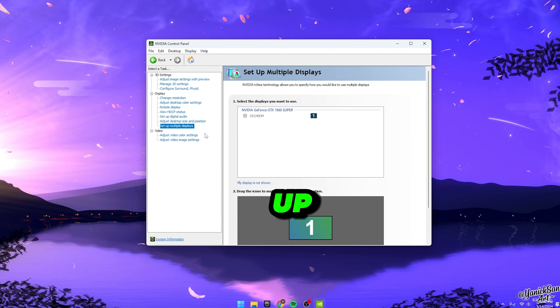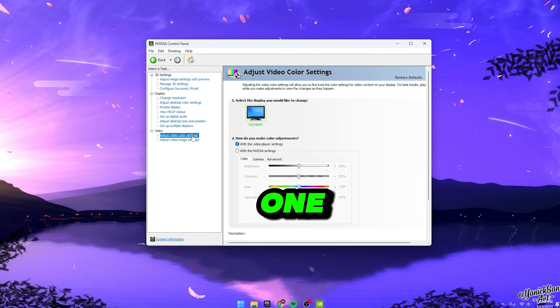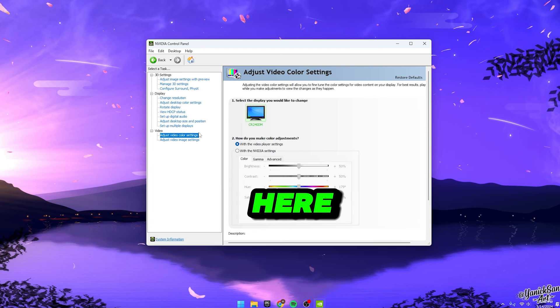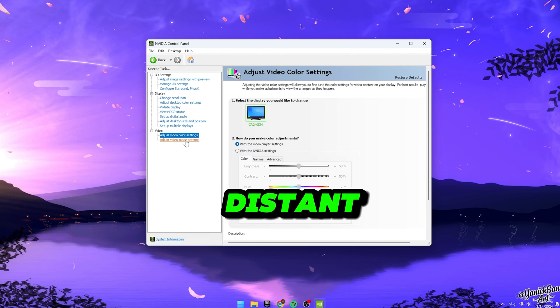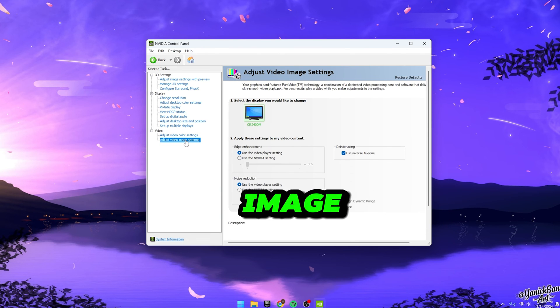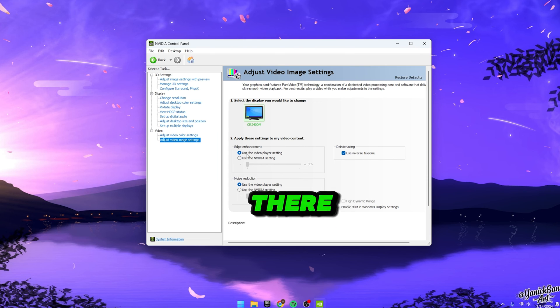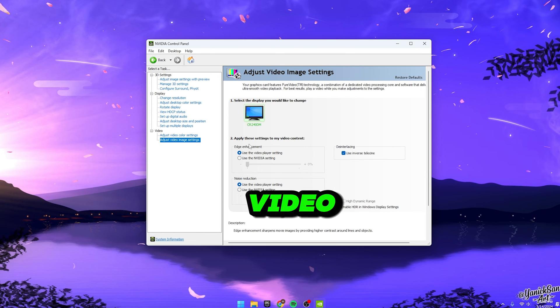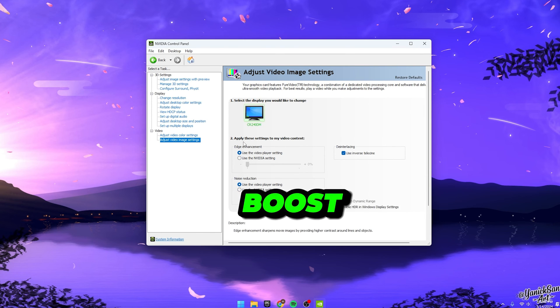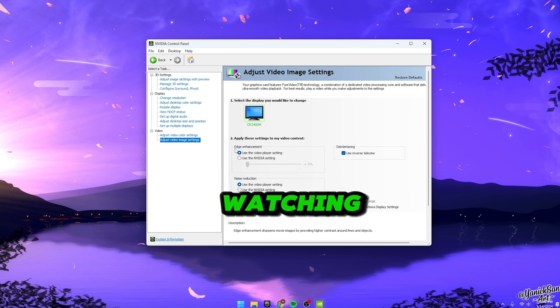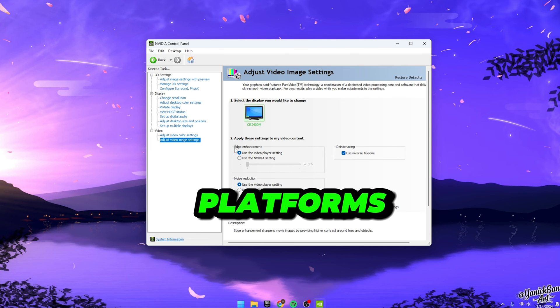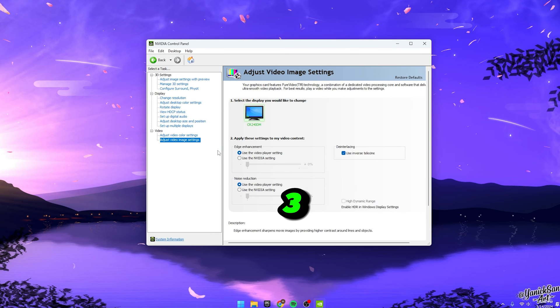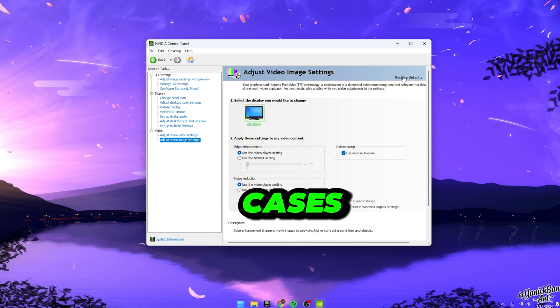Moving on to setting up multiple displays, if you've got more than one monitor, you'll want to configure them here. Pretty straightforward. As for adjusting video color and image settings, not much to fuss about there. Now, RTX video enhancement. This can give your videos a bit of a boost, especially if you're watching high-resolution content on platforms like YouTube. Setting it to 3 is a good middle ground for most cases.